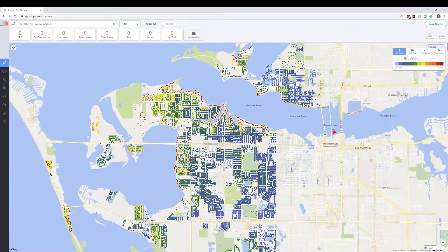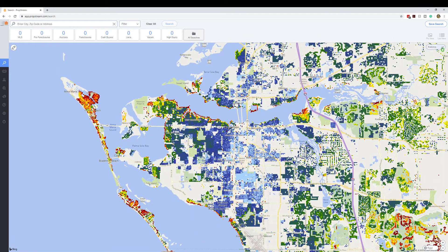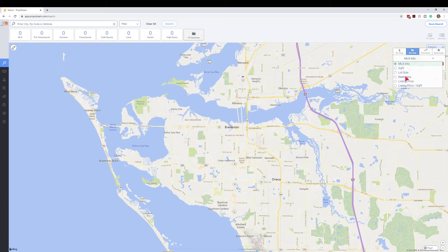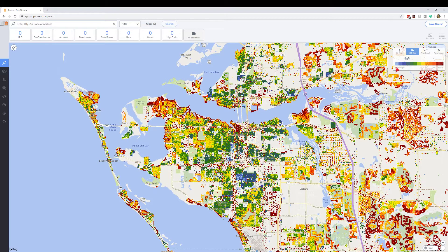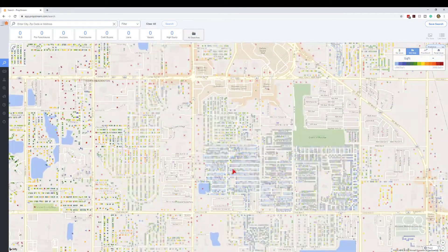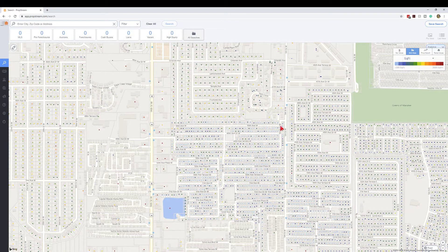Let's move over to MLS stats. When you click on it, nothing's typically popping up because nothing is selected — it's just the generic MLS info. All four of these options I like: square feet, lot size, bedrooms, and listing price. Click on square feet and you can see the legend showing square footage from 500 all the way up to 3,000. A lot of the smaller places right in this Bradenton section are mobile or manufactured homes — very small — so the data is accurate.